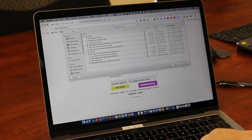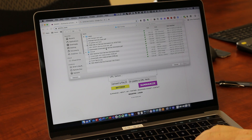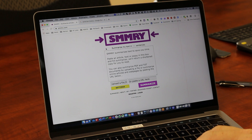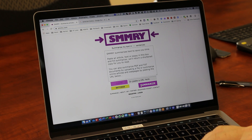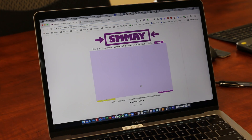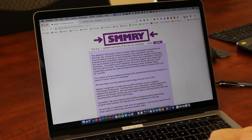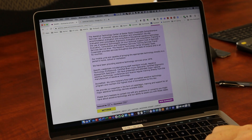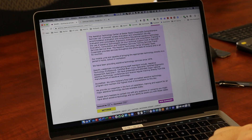It's going to come up here and allow me to choose a file, so I'll go ahead and choose this one — it's a PDF document — and it went ahead and uploaded that. Then the next thing I'm going to do is just click 'Summarize,' and it's going to go ahead and give me a virtual scan and then shrink it down.